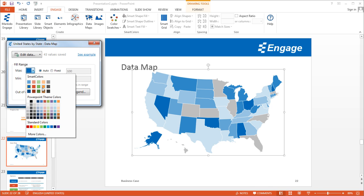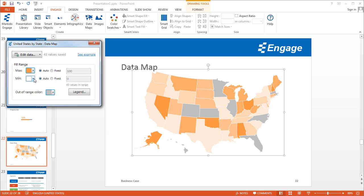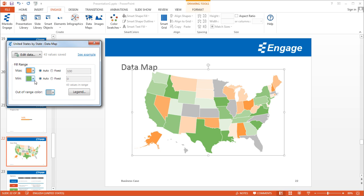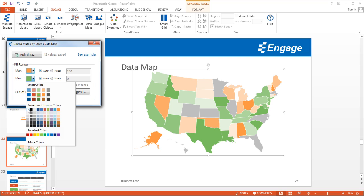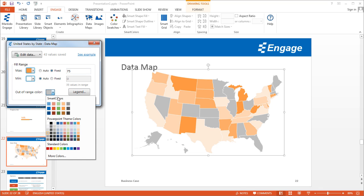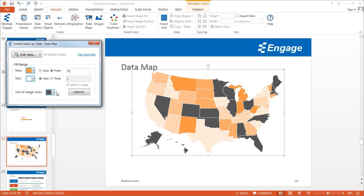You'll notice Alaska changes to a darker color because of the higher value added. There are other options here as well — I can change the color of the entire data map and change the minimum values to a different color to show more contrast. I can also select a fixed range, such as 75, so any state with a value above 75 or any blank state falls out of range. I can add more contrast to the out-of-range color by selecting a darker gray.